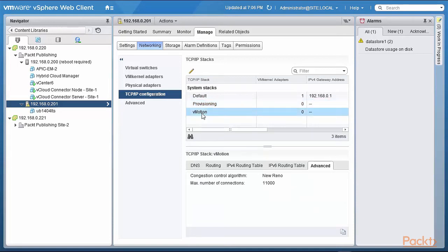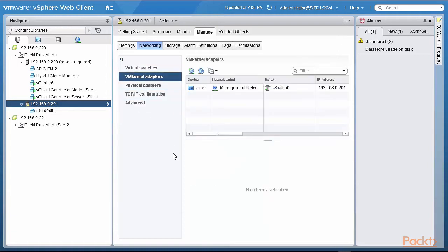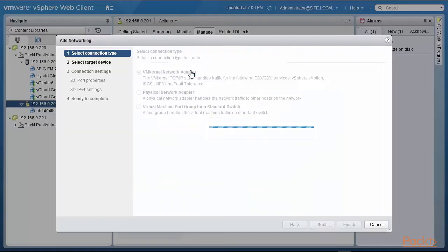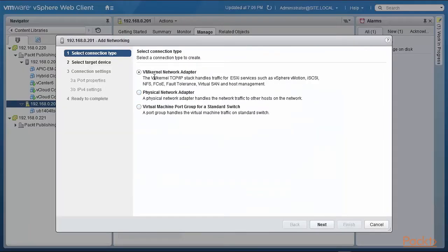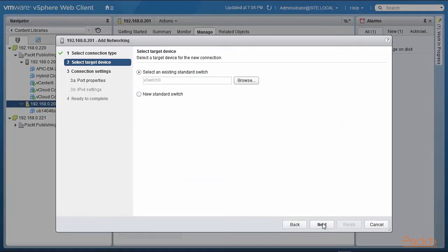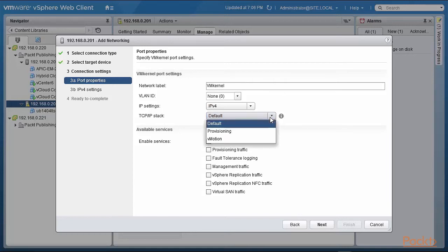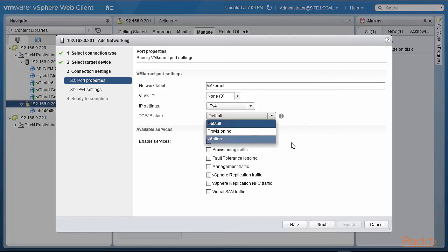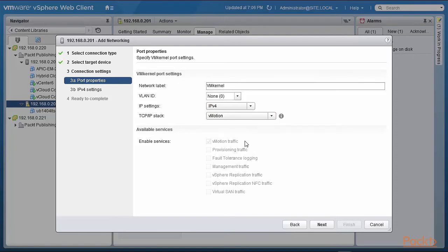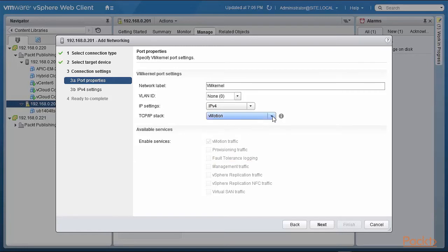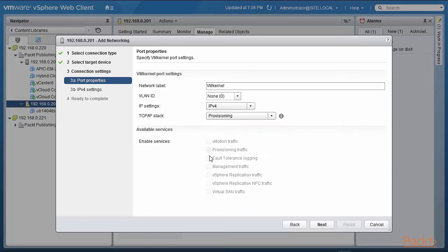So you now have the ability during the provisioning of VM kernel adapters to specify. So we're going to actually try and do that. I'm going to define a new VM kernel adapter, hit Next, we select the standard switch, click Next. Now when the new VM kernel is being defined we have some other options available like the new TCP/IP stack, and you can define provisioning or vMotion. If you select vMotion, then the checkbox for vMotion is automatically enabled. If you check provisioning, then the checkbox of provisioning is automatically enabled, which means that these two stacks can only be used for vMotion or provisioning because everything else is grayed out.